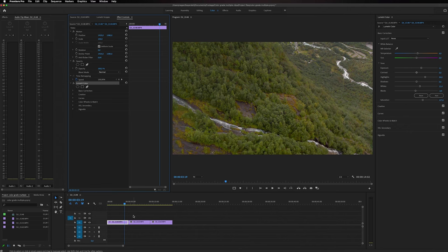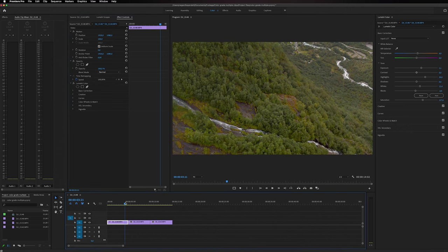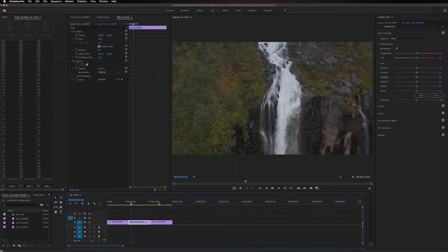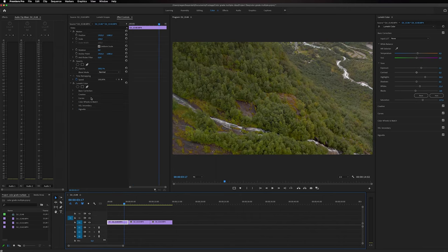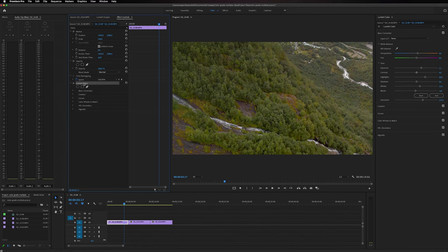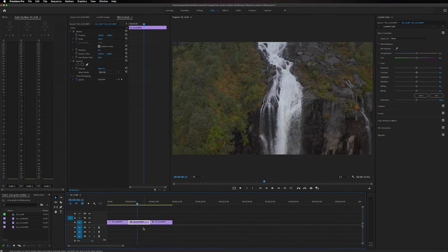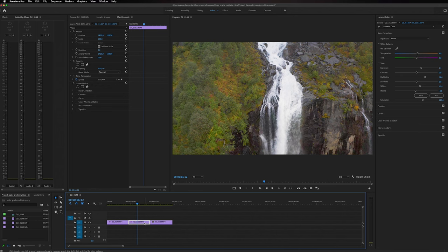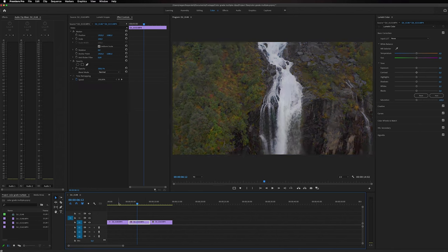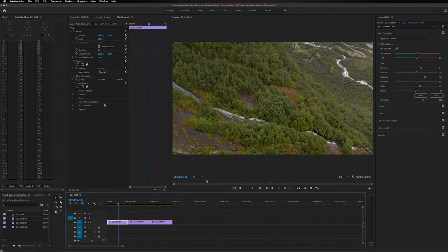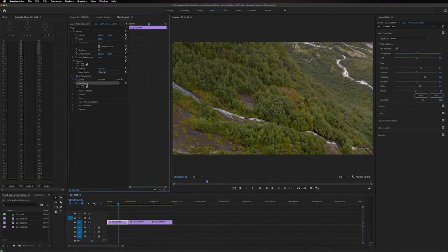But what if I want to add this effect to multiple clips on the timeline? Well, people usually go in here, select this and copy it, and go to the next clip and paste the effect there and maybe do a couple of adjustments. The better way to do this is to simply just copy this effect.